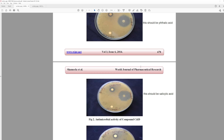They give us the zone of inhibition in millimeters for each compound versus a standard antibiotic and a control. Then they give us a graph of the same data — they showed it twice just in case you didn't see it the first time — with some bar graphs from Excel.